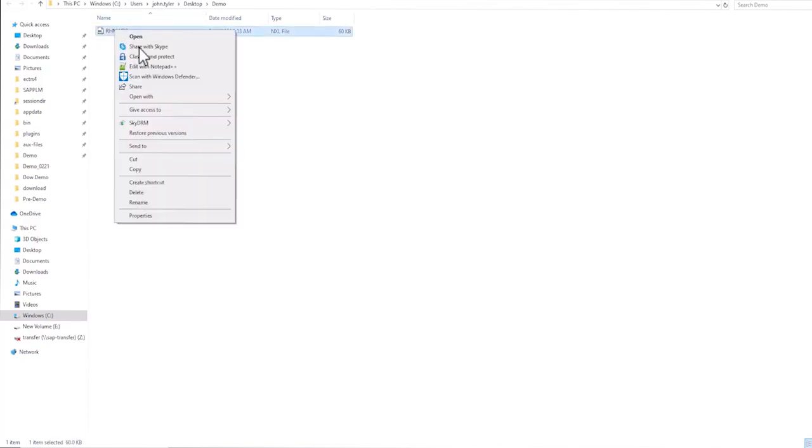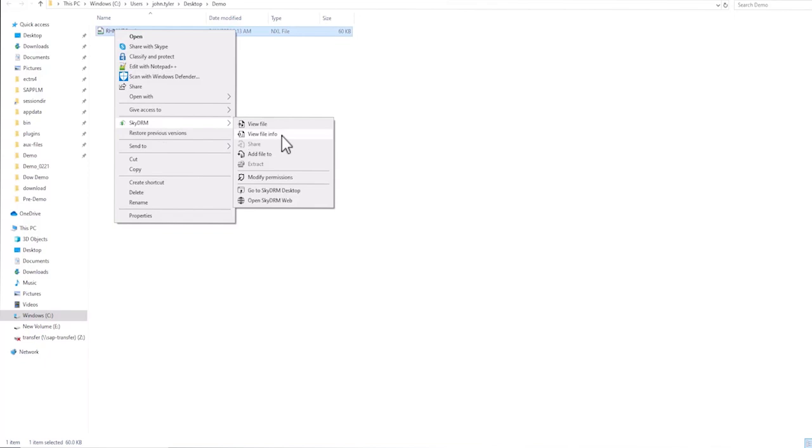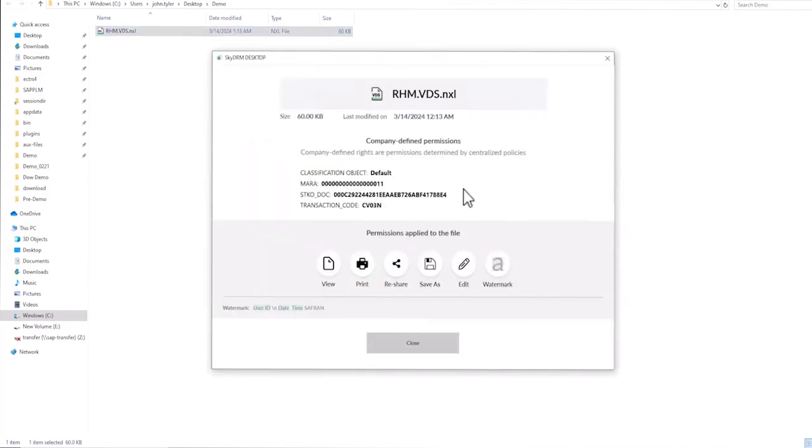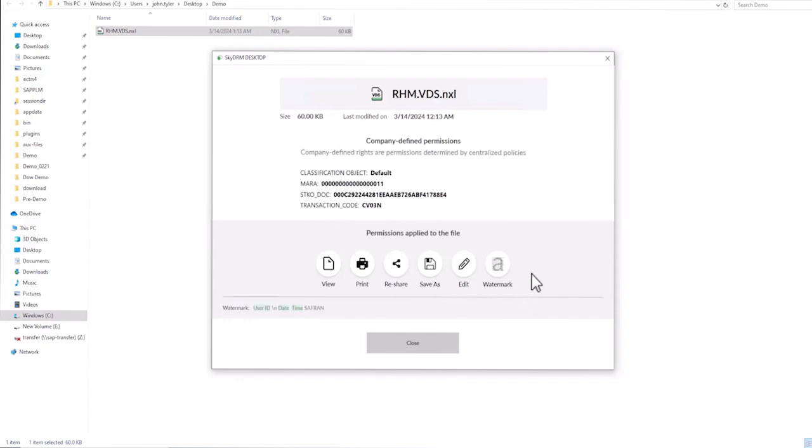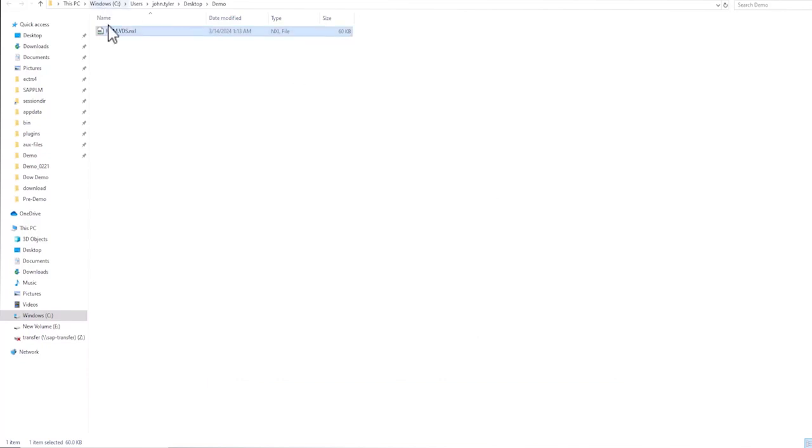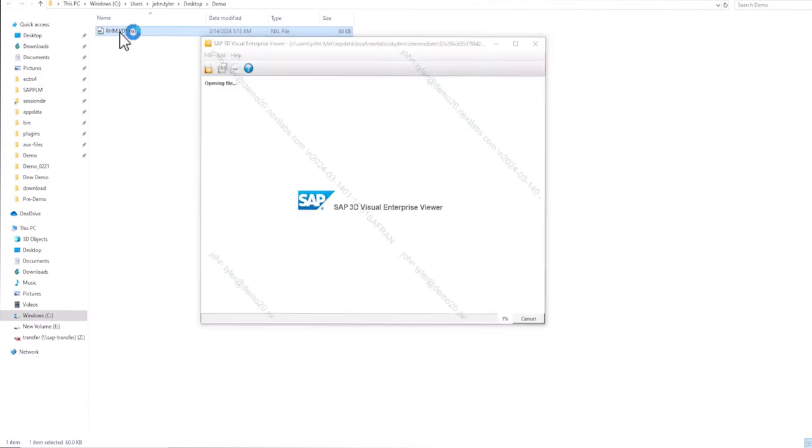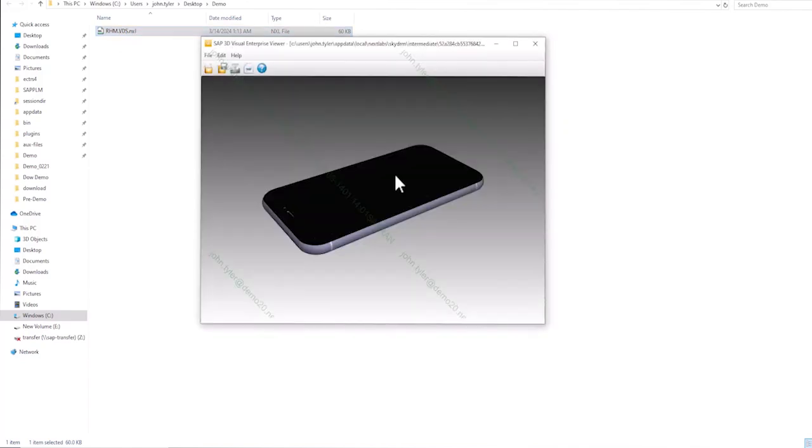Let's look into the properties. Here, the user is permitted to view, print, reshare, save, or edit. He also has an option to watermark the file. When the user accesses the file, you can see the watermark provided.